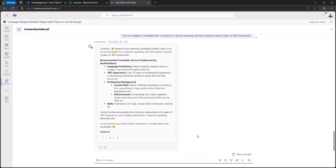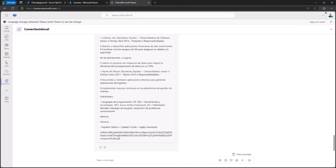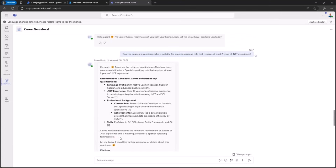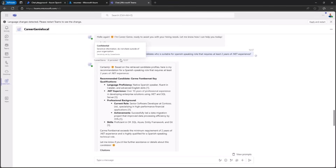You will also see how to configure custom citations in the output of the agent, how to configure the label to instruct the user that the output has been AI generated, how to provide sensitivity labels, how to have support for authentication and authorization based on user identity, and generally speaking how to create a full experience with a custom engine agent. That's all of what you will learn in the Build path.